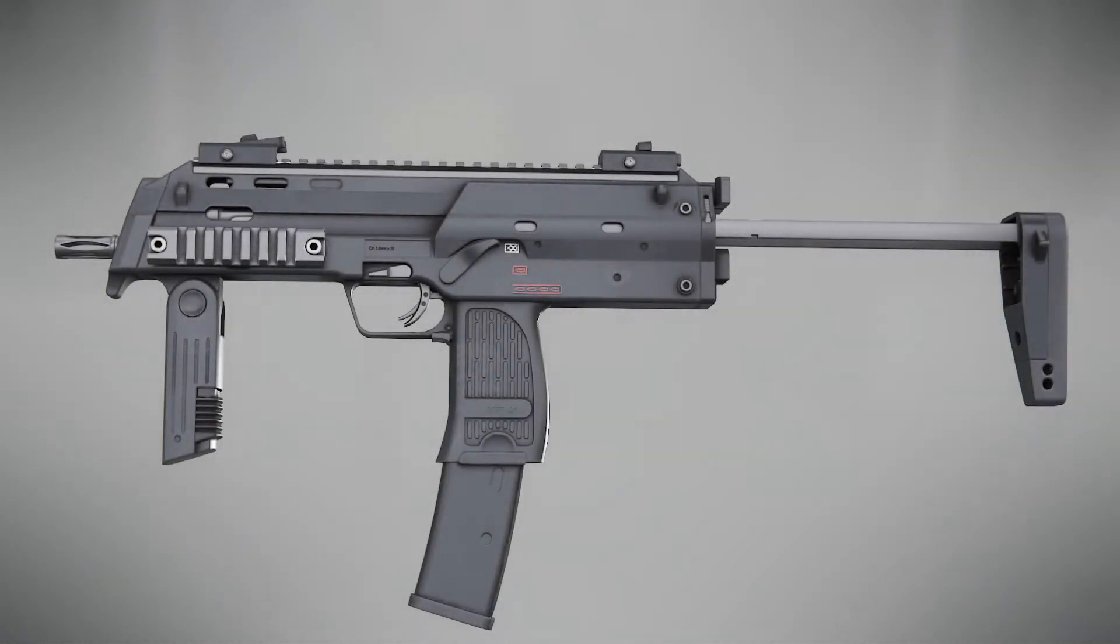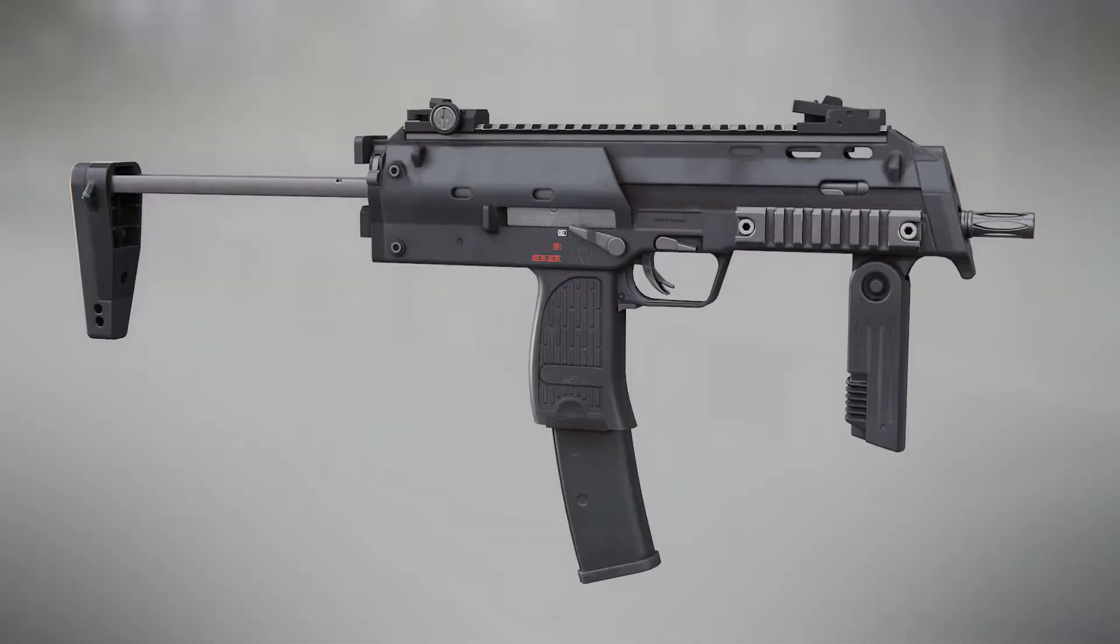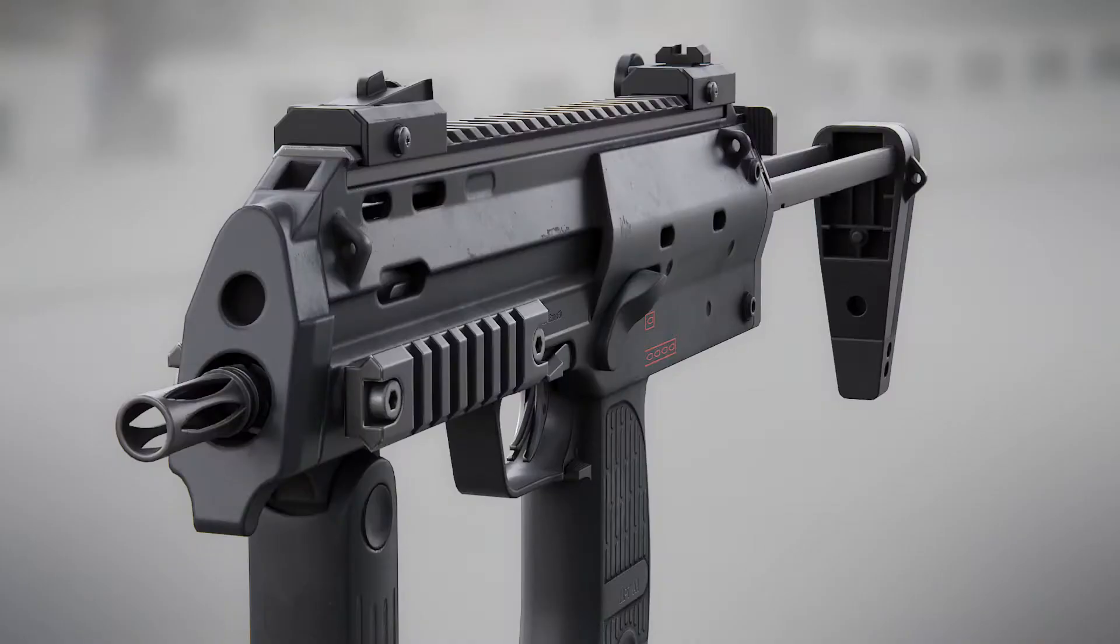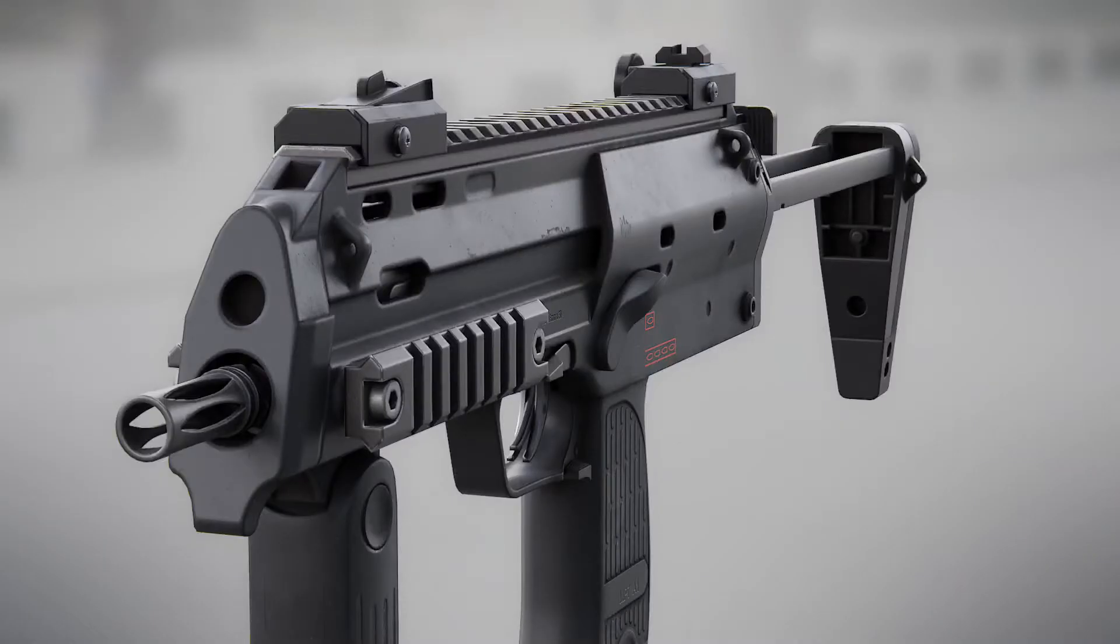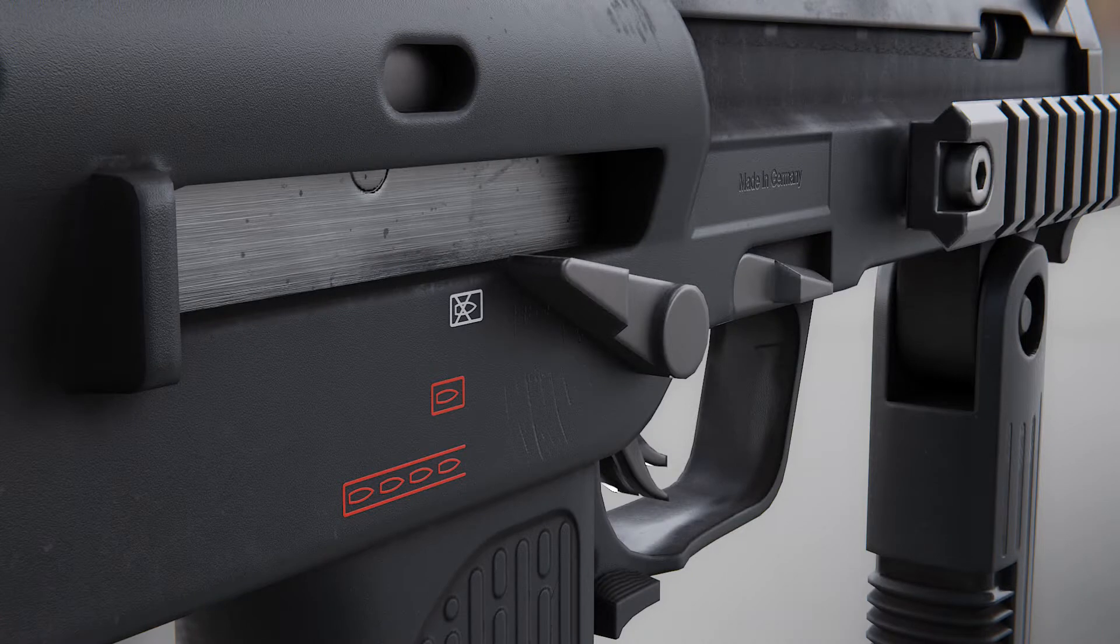Welcome to my course trailer for the complete MP7 modeling tutorial in Blender. In this course I will cover techniques and skills used to create the MP7 you see on screen right now.